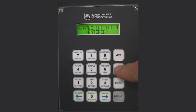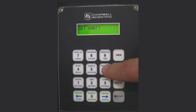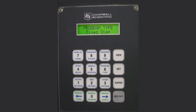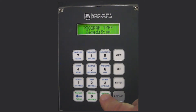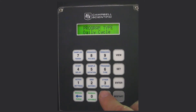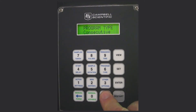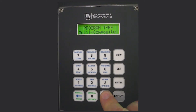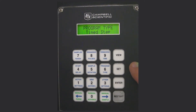Then go to set program type. In this case we're looking for time step. Right arrowing through the options you'll see this is a composite sampler with options including daily cycle, consecutive, multi composite, or in this case we're going to be doing a time step.